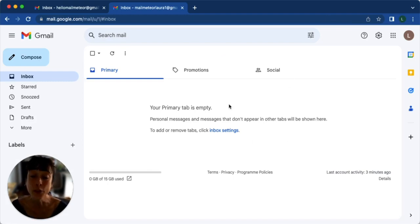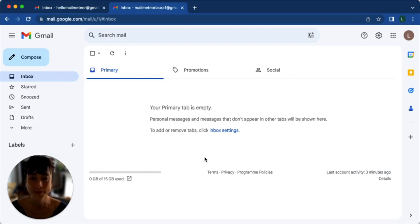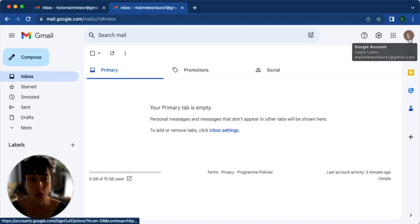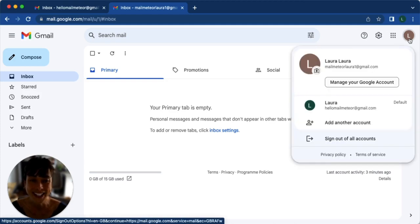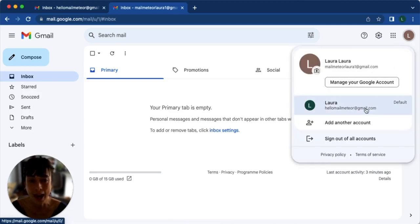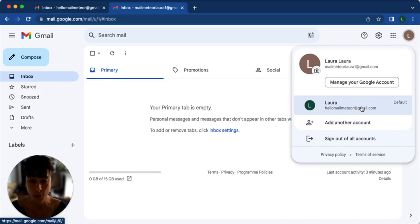If you want to switch between accounts, it's super easy. All you have to do is click on your picture or on your name here and then just click on the other account if you want to switch back.